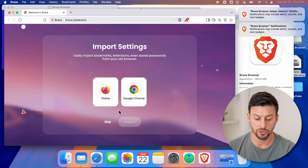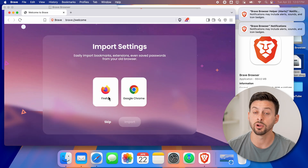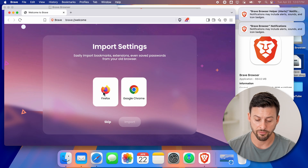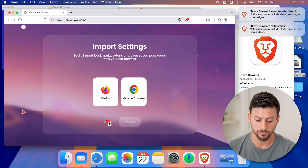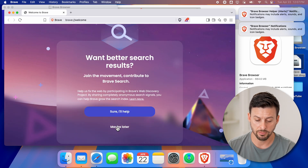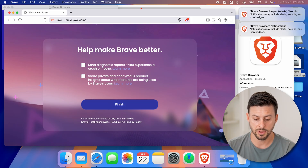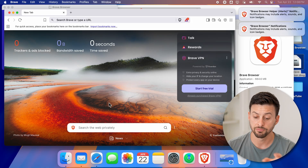If I don't necessarily want to, I can import anything from Safari, Firefox, or Chrome. But I'm just going to skip all of these, choose to not share my data, and hit finish.